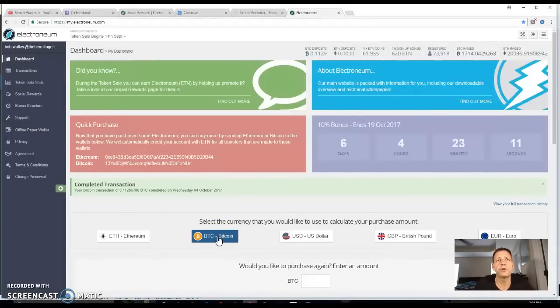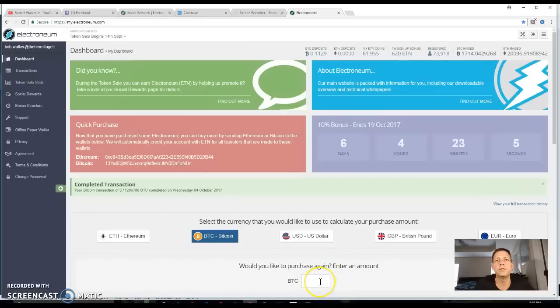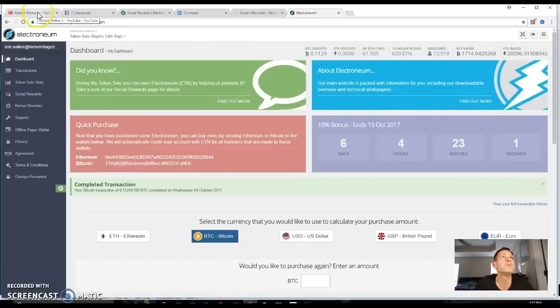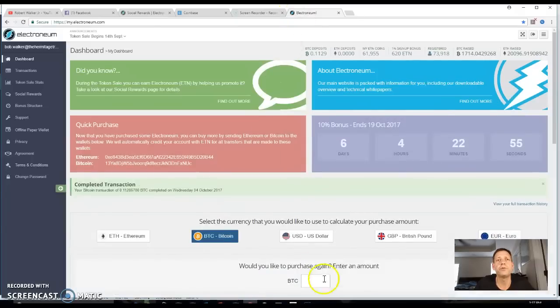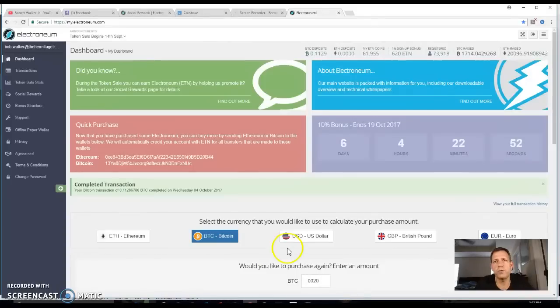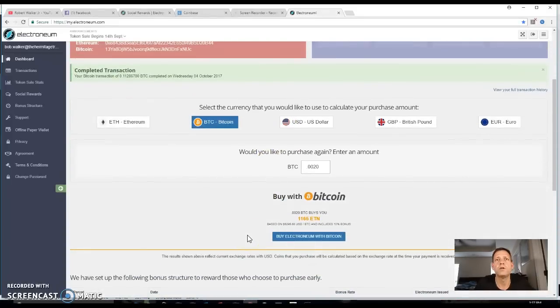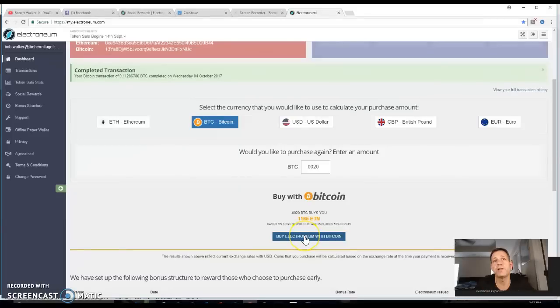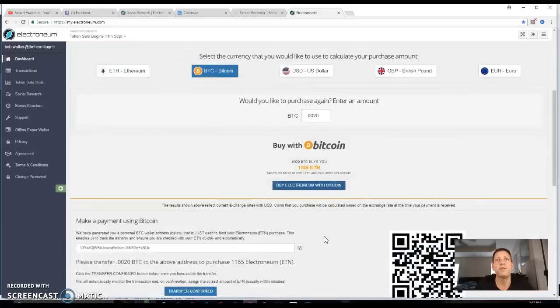So what we're gonna do is we're gonna do Bitcoin. Would you like to purchase again enter amount? Let me go back to Coinbase. It says I got 0.0020 so 0.0020 Bitcoin. It says buy Electroneum with Bitcoin, see for 0.0020 I get 1165. So yeah, sure why not?